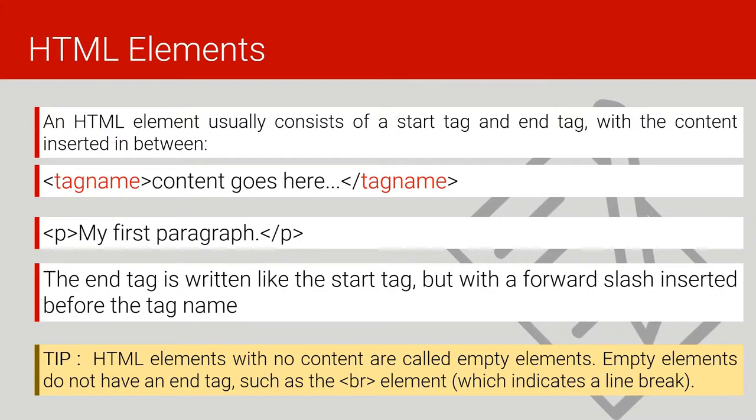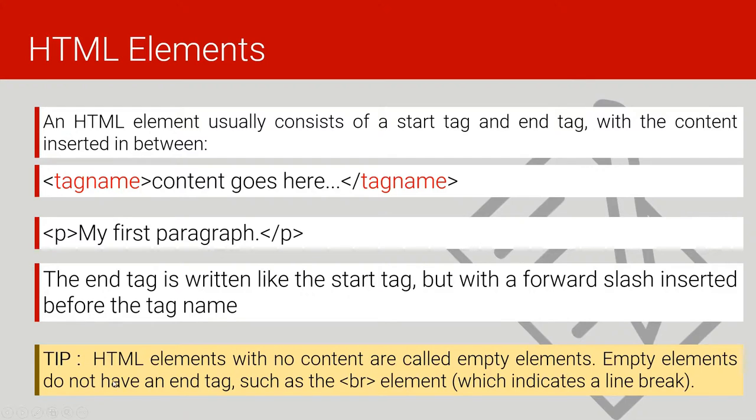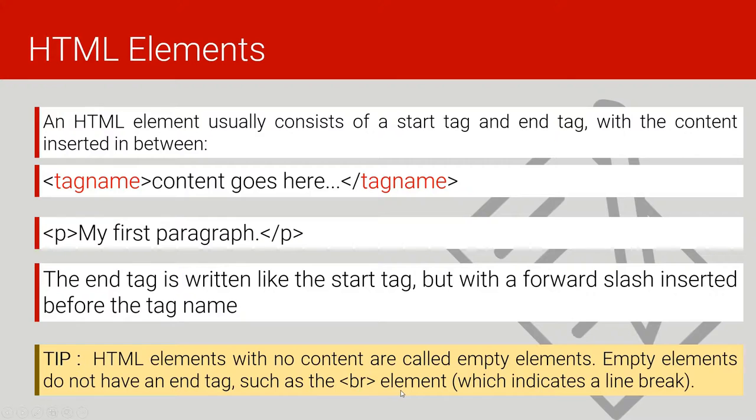As we proceed, we shall see some elements that don't have content—they're just a tag only. Those tags we call empty elements. Empty elements do not have an end tag. They just have an opening tag, for example, the br tag or br element, which indicates a line break.